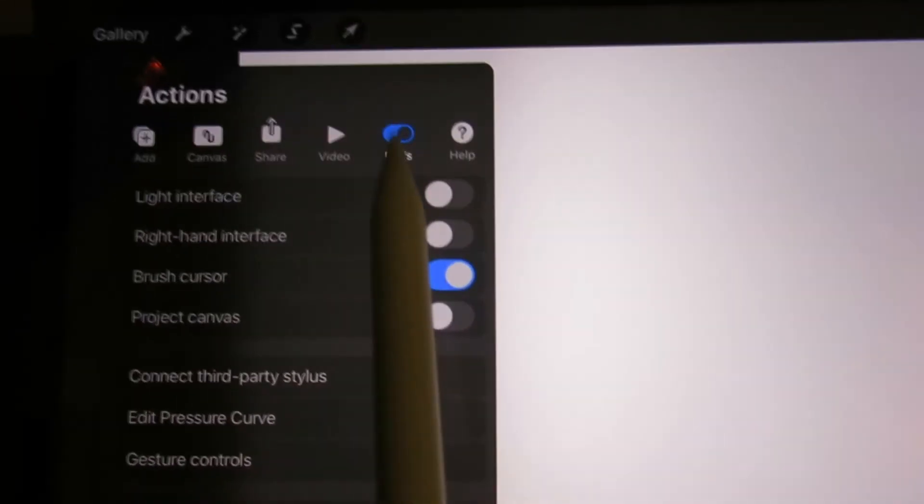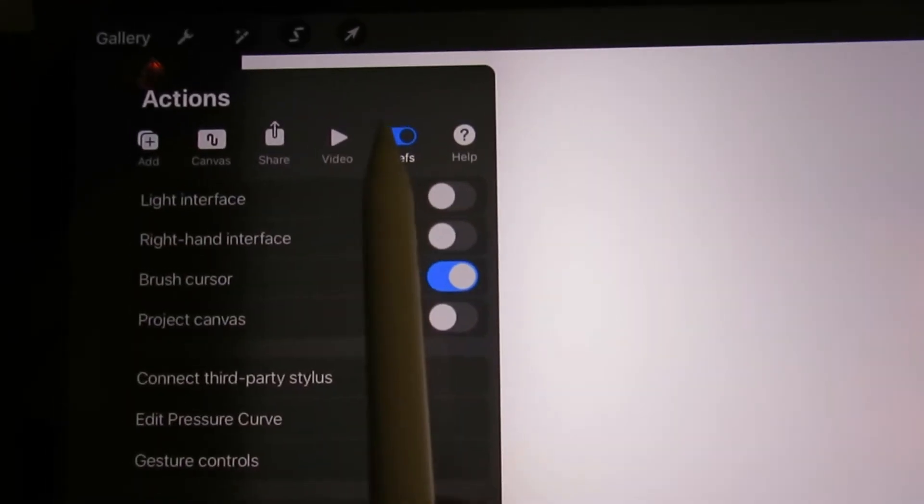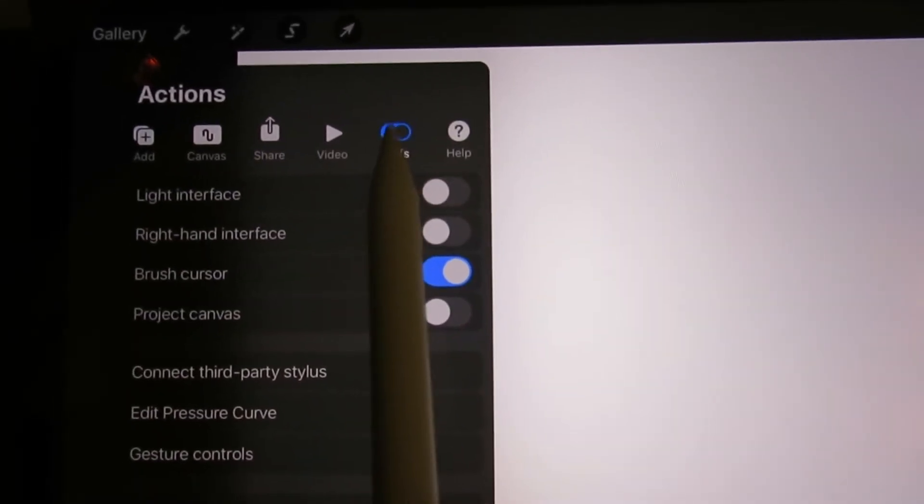What we need to do to disable the double tap feature is go to this spanner icon here. Select preferences,